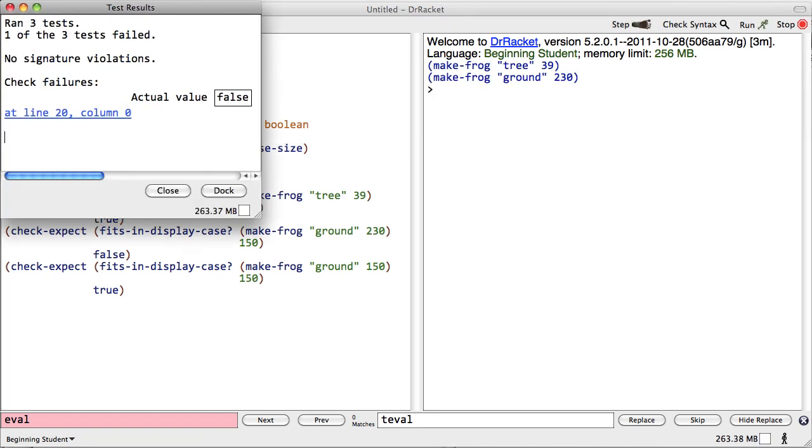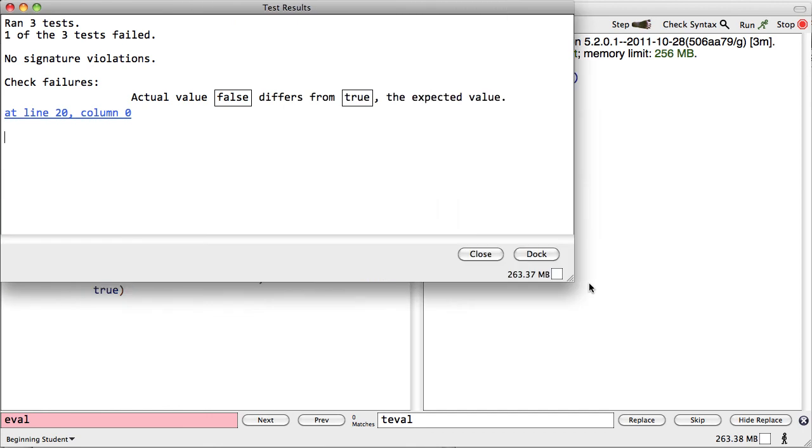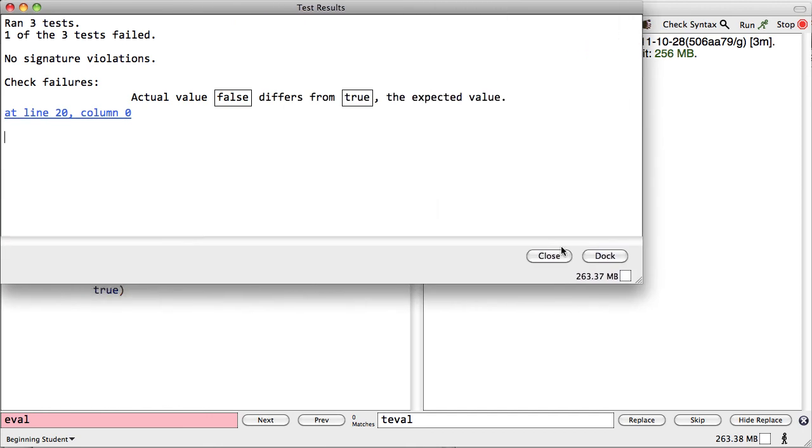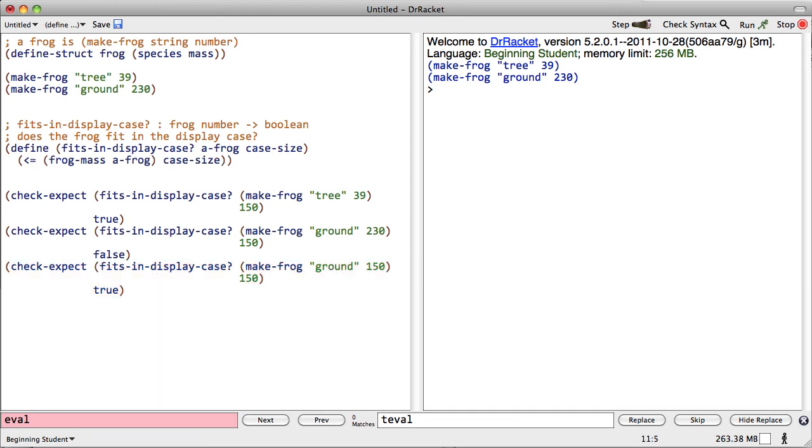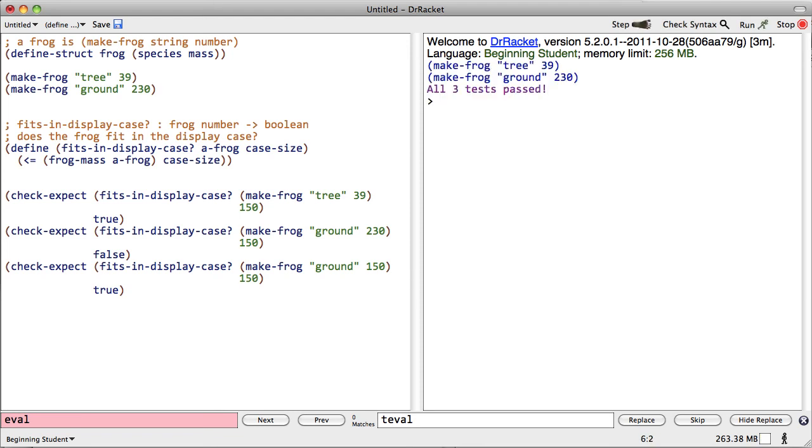Oh, dear. It failed. In particular, the problem occurred on line 20. Oh, this last test case. Oh, right. Sorry. When they were equal, that was supposed to be okay. So this should have been less than or equal to. This time, all the tests passed. Yay. That's it.